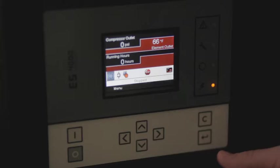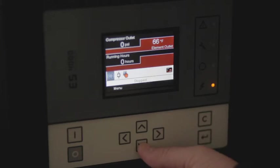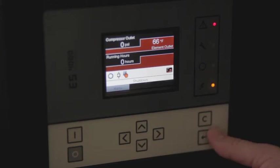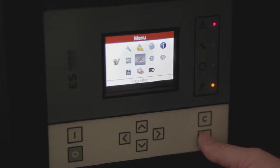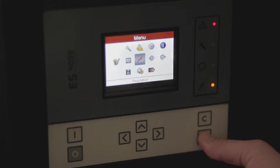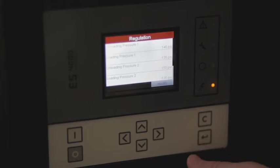The first thing we're going to look at doing is adjusting the pressure on your compressor. You're going to need to enter the main menu. We're going to scroll over to the regulation setting,